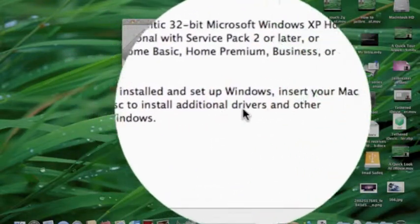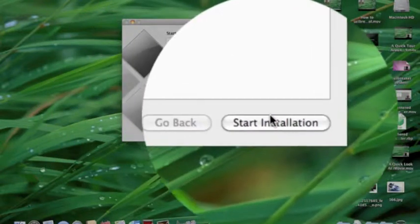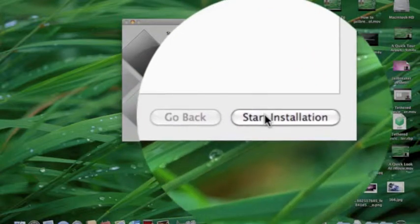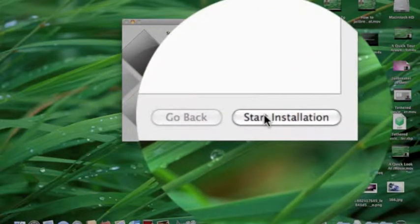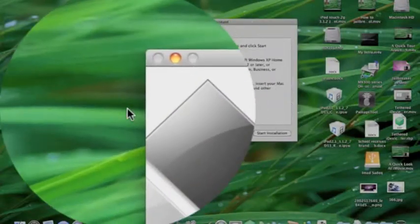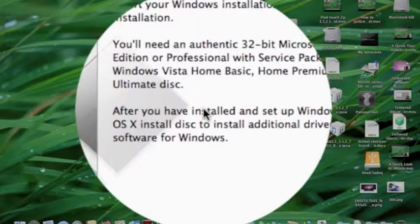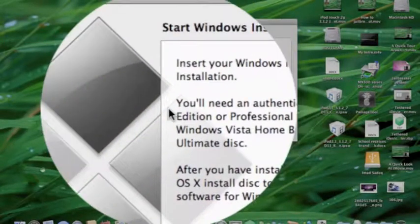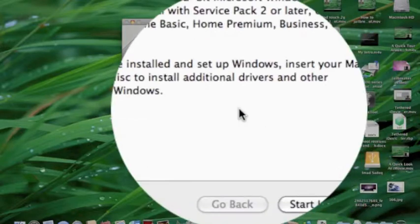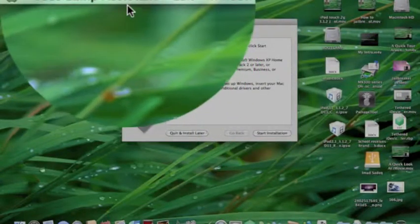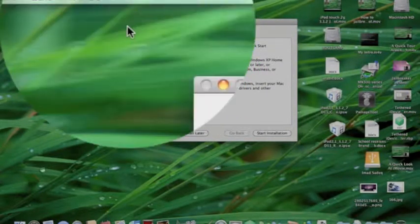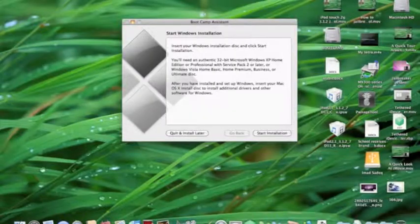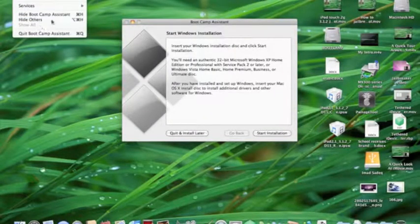You click Start Installation and install Windows normally. I'm not going to click it because I don't want a Boot Camp partition. After Windows boots up, insert your Mac OS X installation DVD and it'll start installing Boot Camp drivers and other necessary software.